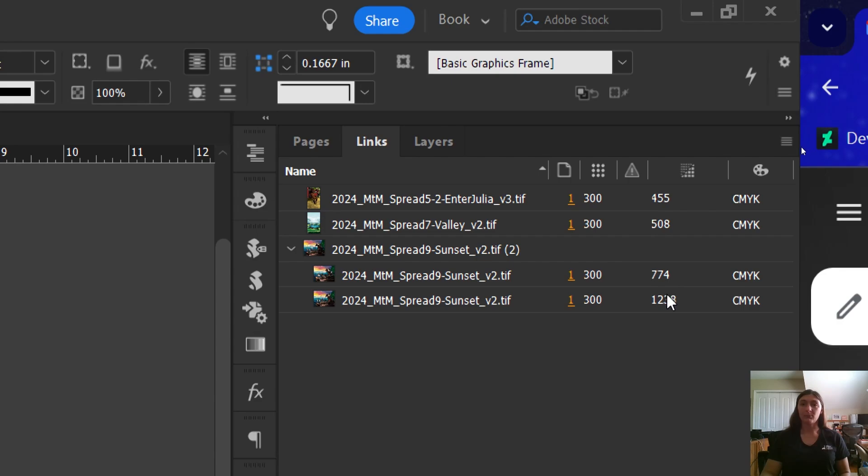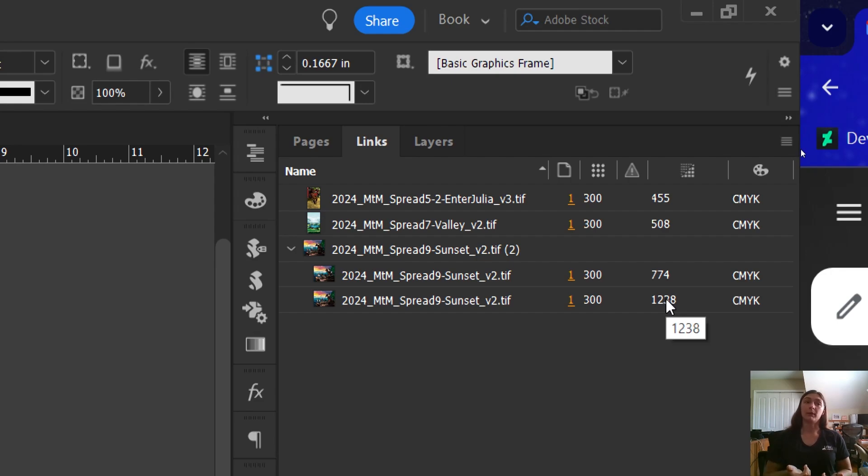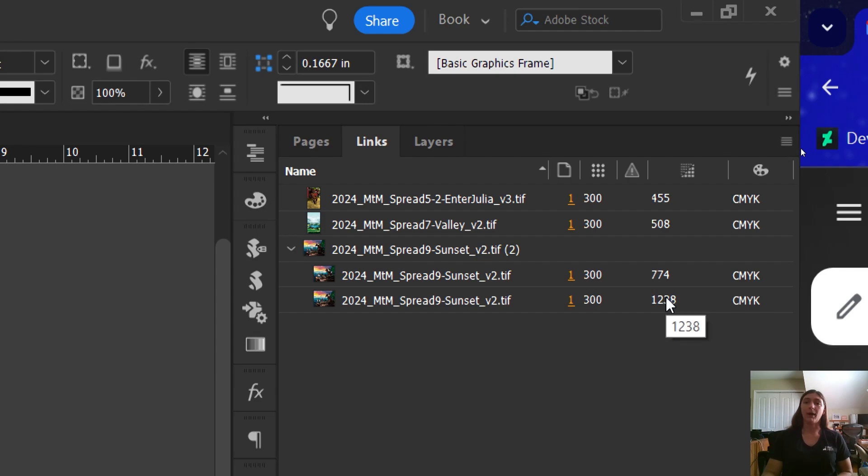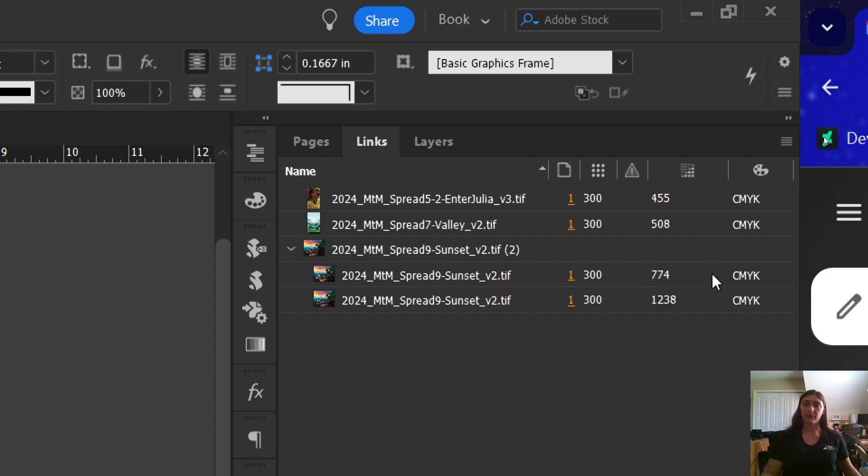Some printers will not even accept PPIs this high. Sometimes if you submit a book to Amazon, to KDP or to IngramSpark, they will actually reject a file if your PPI is too high. If there's too much resolution, it makes the file really big and it can affect the way that the print looks in a physical book.